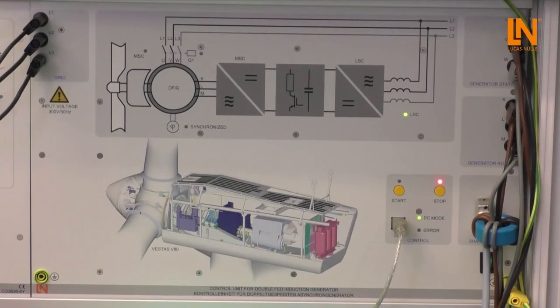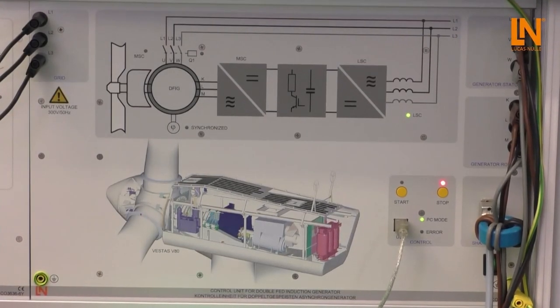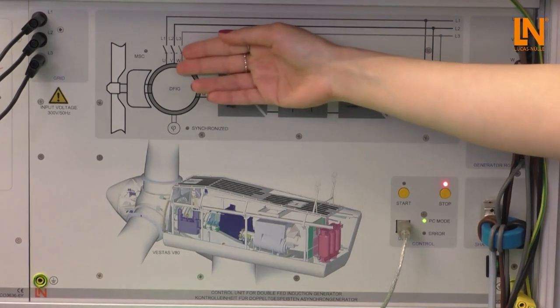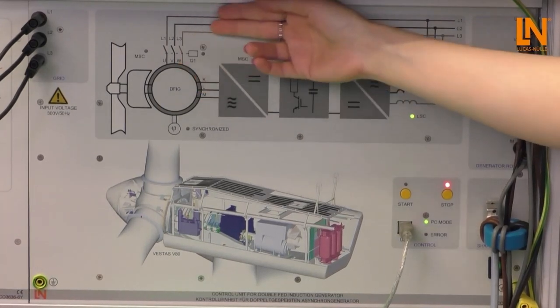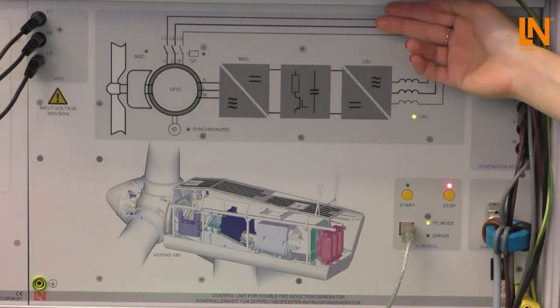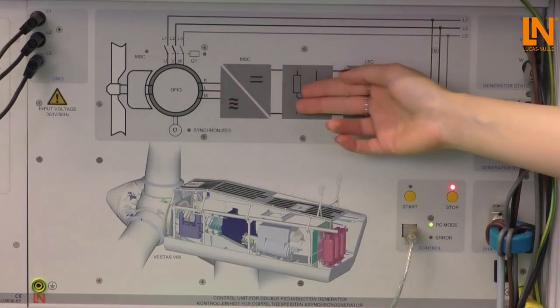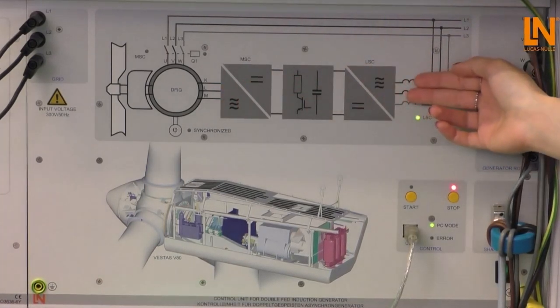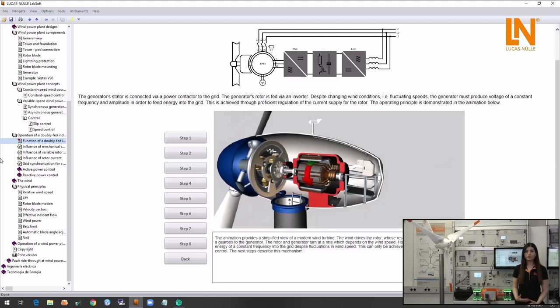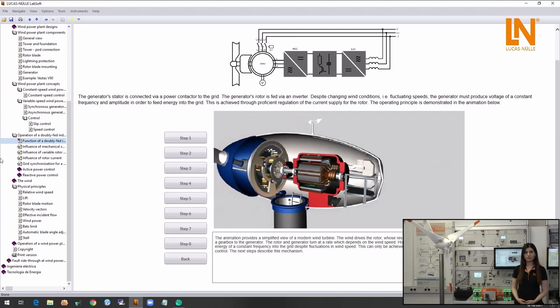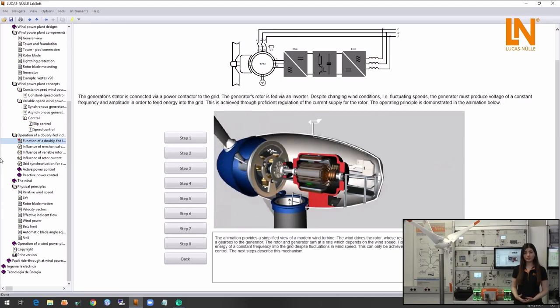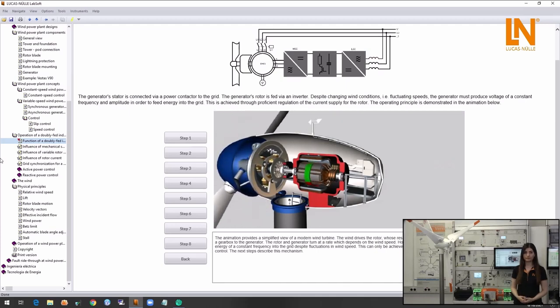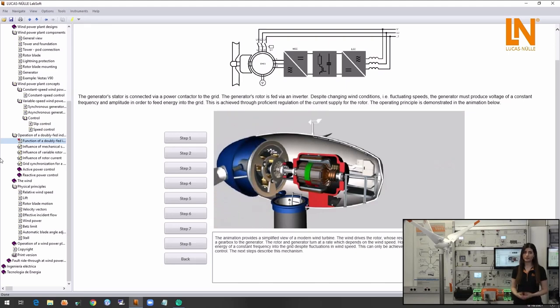First let's take a look at the operation of a double fed induction generator. The stator of this generator is directly connected to the grid and the rotor side is connected through the frequency converter. The fluctuation of wind conditions, the aerodynamic position of the blades and other factors influence the rotor speed of the generator. But the generator must produce the voltage at a constant frequency and amplitude to be fed to the grid. For this the rotor's field will rotate in a way to compensate the variations.